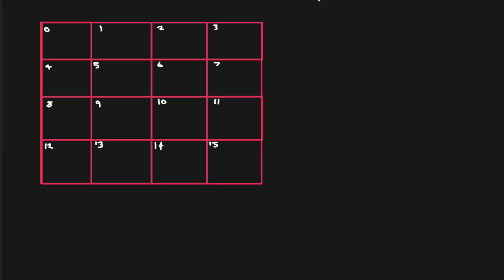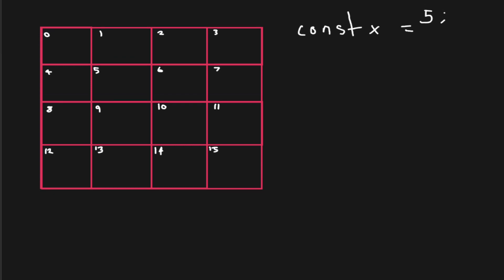So whenever we're declaring a variable in our program, for example, let's say we have a constant variable x, and we'll let that equal to 5. Basically, what we're doing is we're declaring a variable and we're storing that data in memory. When we're talking about memory, we're talking about RAM and not disk storage.